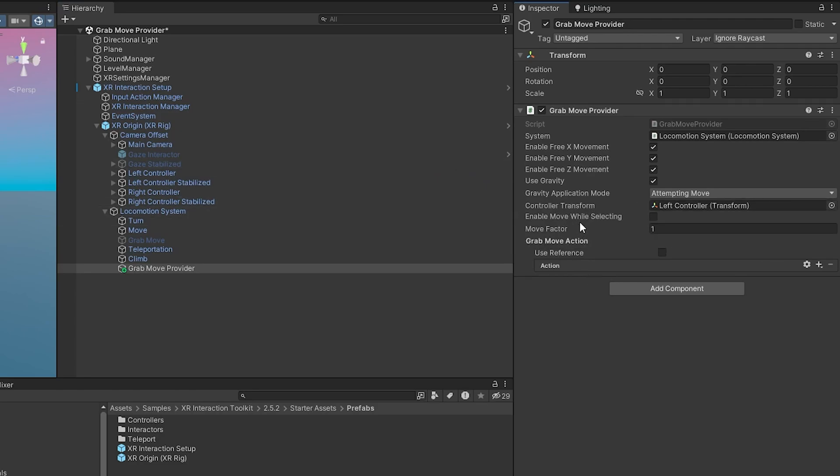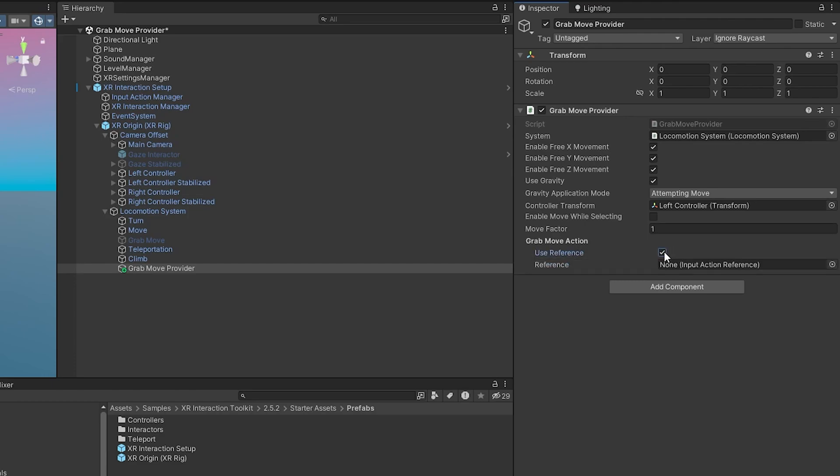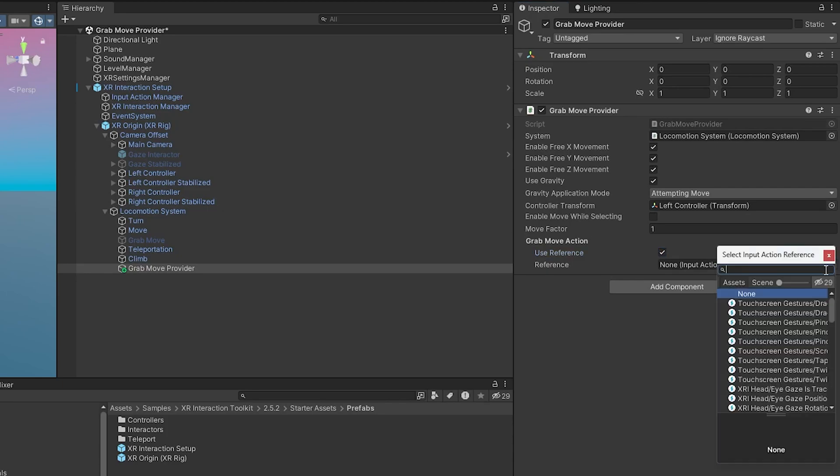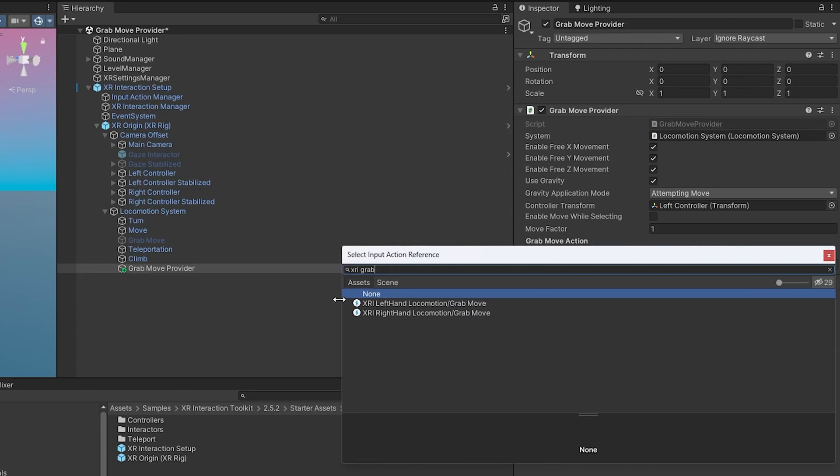The controller transform - I'm going to have this be for the left controller, so I'm going to drag that there. Enable move while selecting means we can grab things and then also still move at the same time. The move factor is how much we actually move relative to the controller.